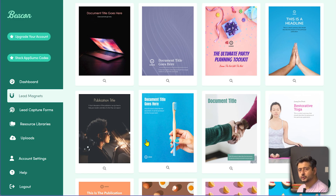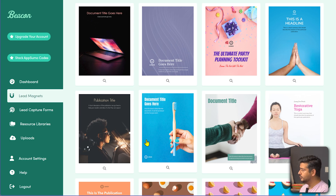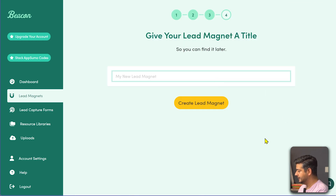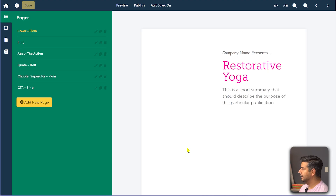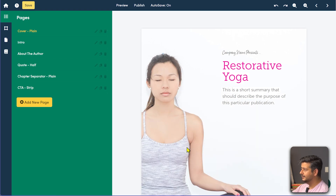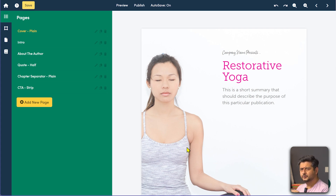Let's say you are in the yoga niche, you teach yoga, and you want to create a basic yoga poses guide — a yoga asanas guide that everybody should do. Let's click the restorative yoga template, name it 'yoga asanas,' and create a new lead magnet. Once you create it, the interface for creating lead magnets inside Beacon is superbly easy and very, very powerful.